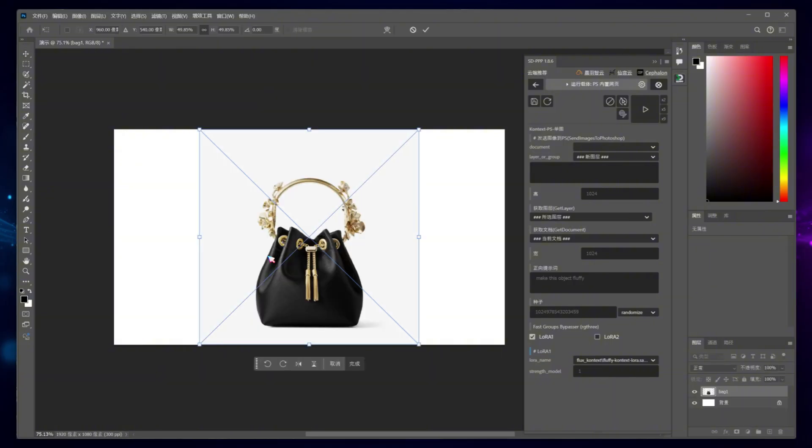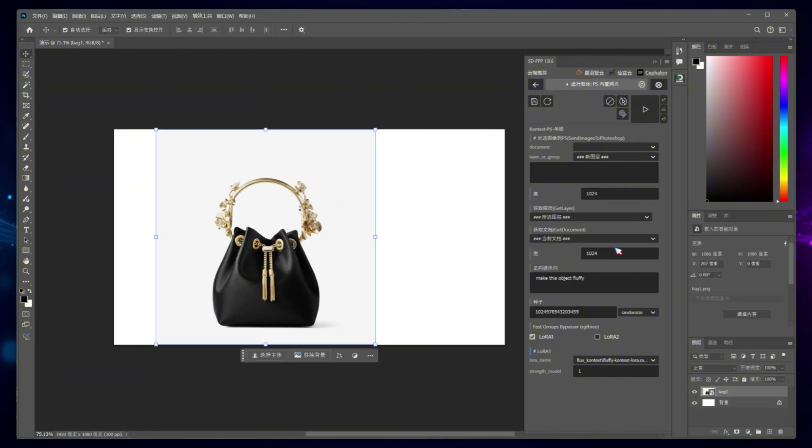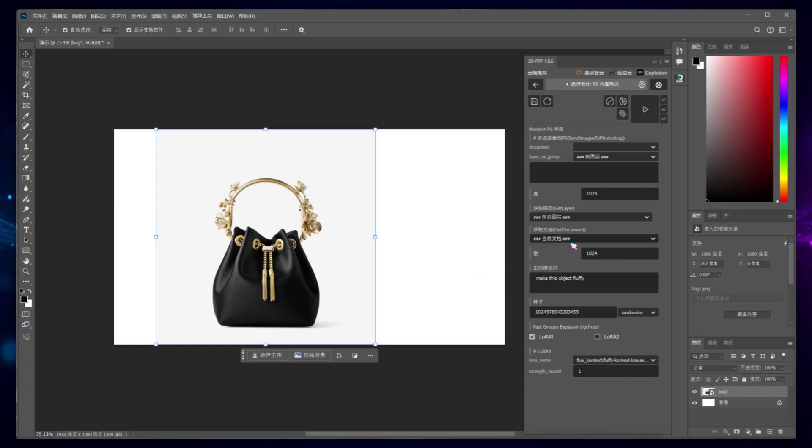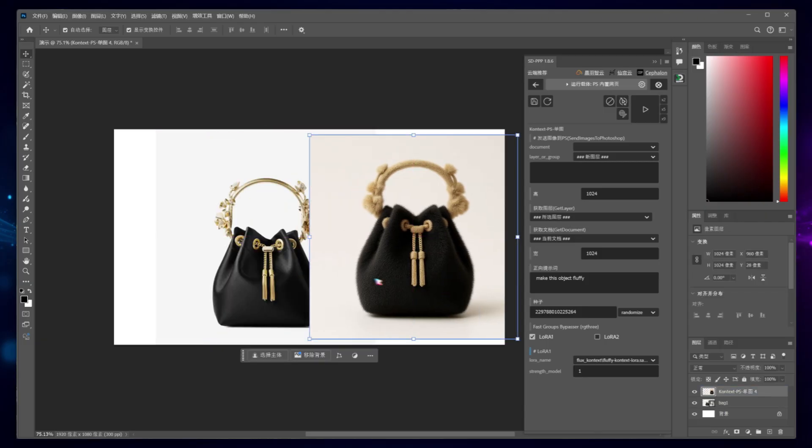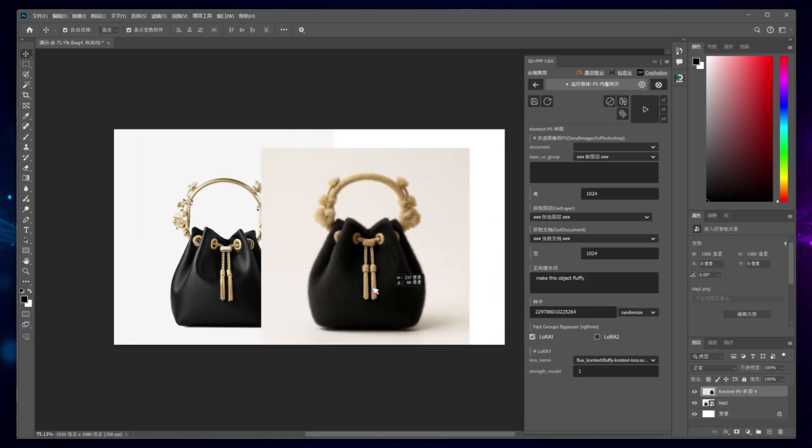For example, upload an image of a bag and select it with your mouse. In the workflow, set the input for loading the image as the currently selected layer in the Photoshop document. Leave the other parameters as they are and click Run. This uses a furry texture LoRa for styling. Once the process is complete, you'll get a new fluffy version of the bag.